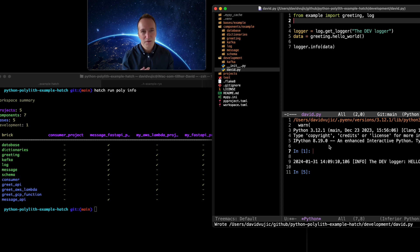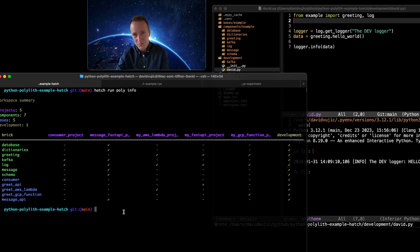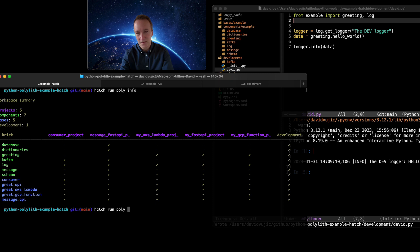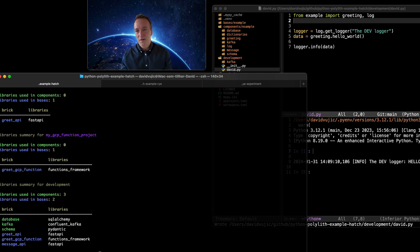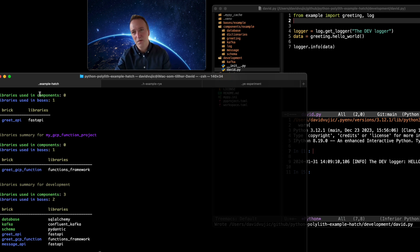That's kind of the developer experience — you can run code, you can test, and you can also do all of this in a separate REPL. You can run the poly commands, and if you want to see what libraries are used, that gives you a different kind of visualization of your repo. There are a bunch of other commands available too.